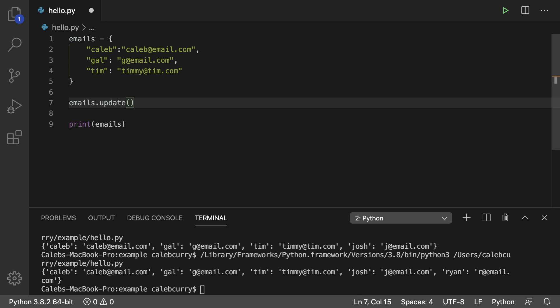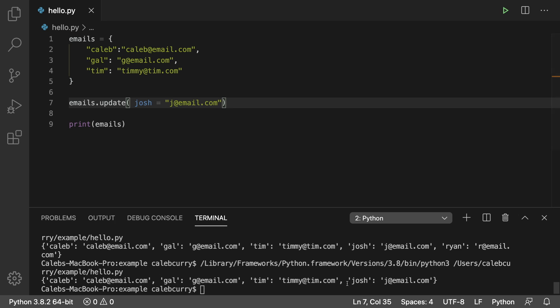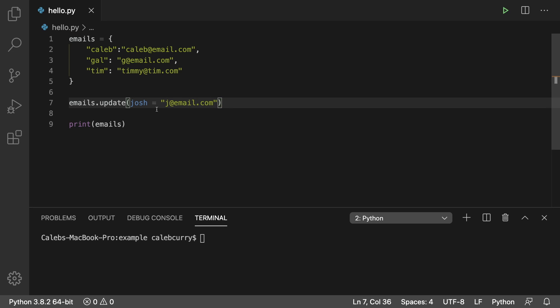There's another variation where instead of passing a dictionary into update, you put the key without any quotes — so we say 'Josh' as a keyword argument and assign it the value 'j@email.com' or whatever the email might be. Running this, you can see it works fine and Josh is inserted as a string.